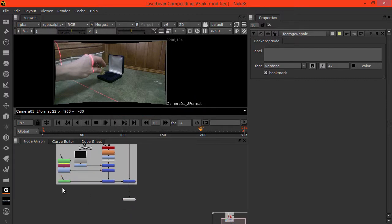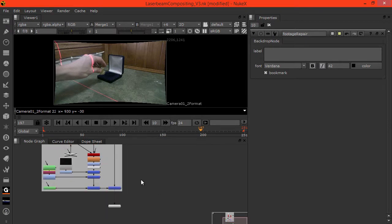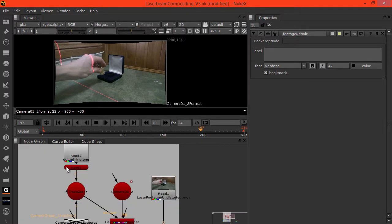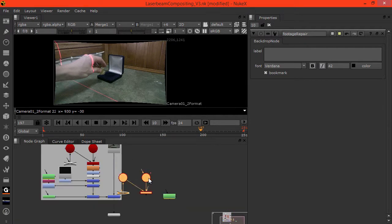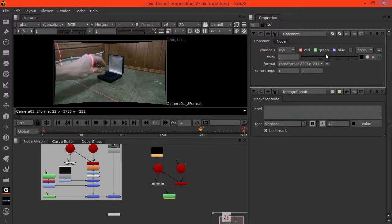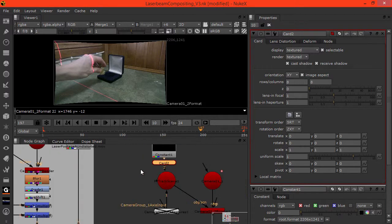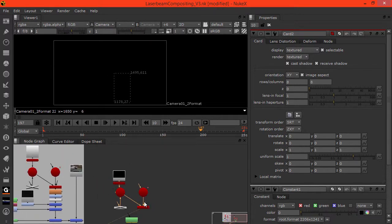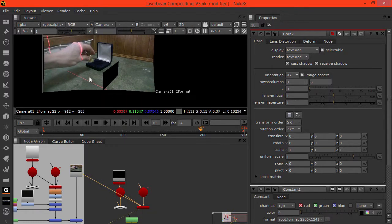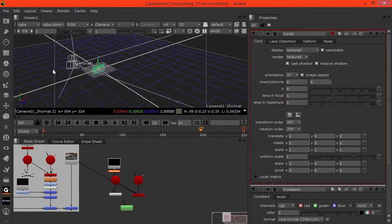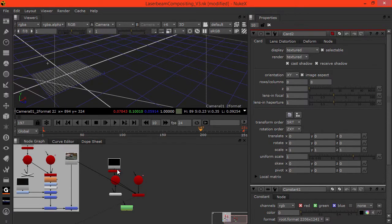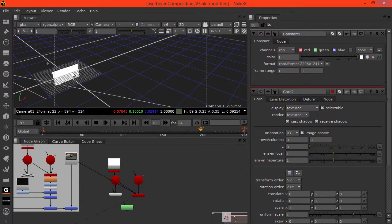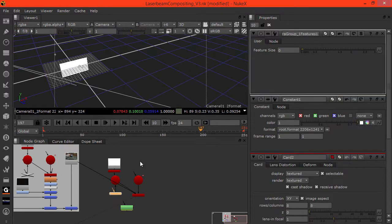So next step is to create a matte for where the laser should and shouldn't be. So we can use a combination of the hand roto that we have. So copy that, paste it over here and also the camera data that we have. So let's copy all this camera data and paste it here. And what we want is a constant and I'll just make it black for now. And we want to plug this into a card. We want to plug the card into the scene and let's see where this is. So let's view this here and let's just temporarily hook this up to the background. Okay, that's where our card is. Let's go into 3D space and enable these points. And here's our card. Now we can't see anything on the card. So let's add in some color. And let's double click on the features here. Give them some size.